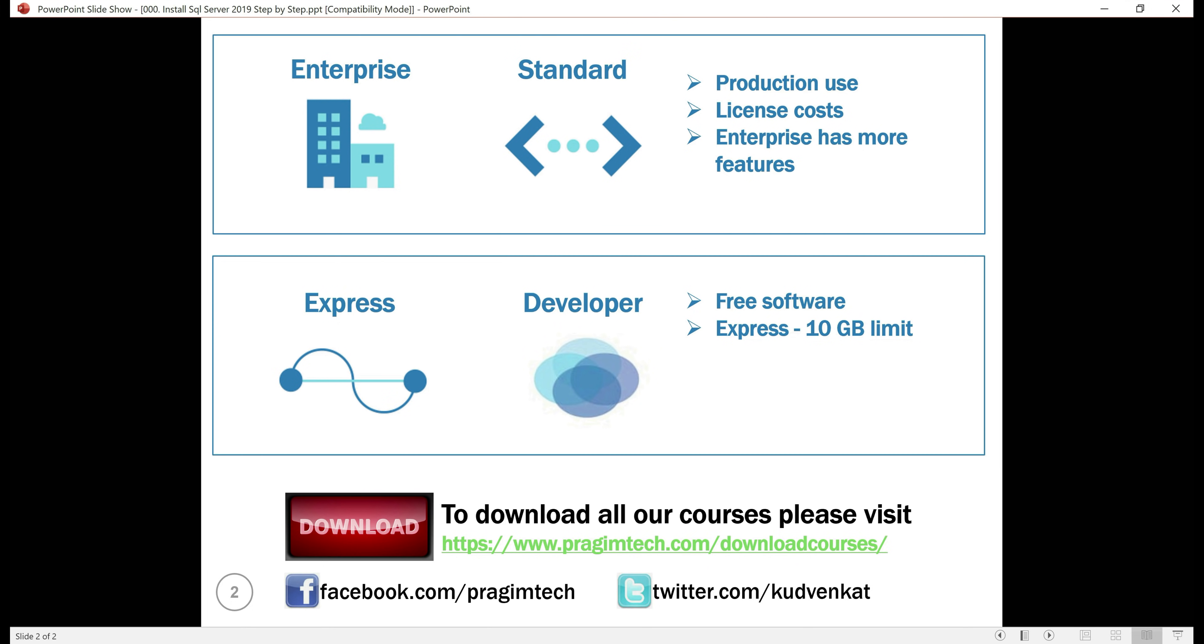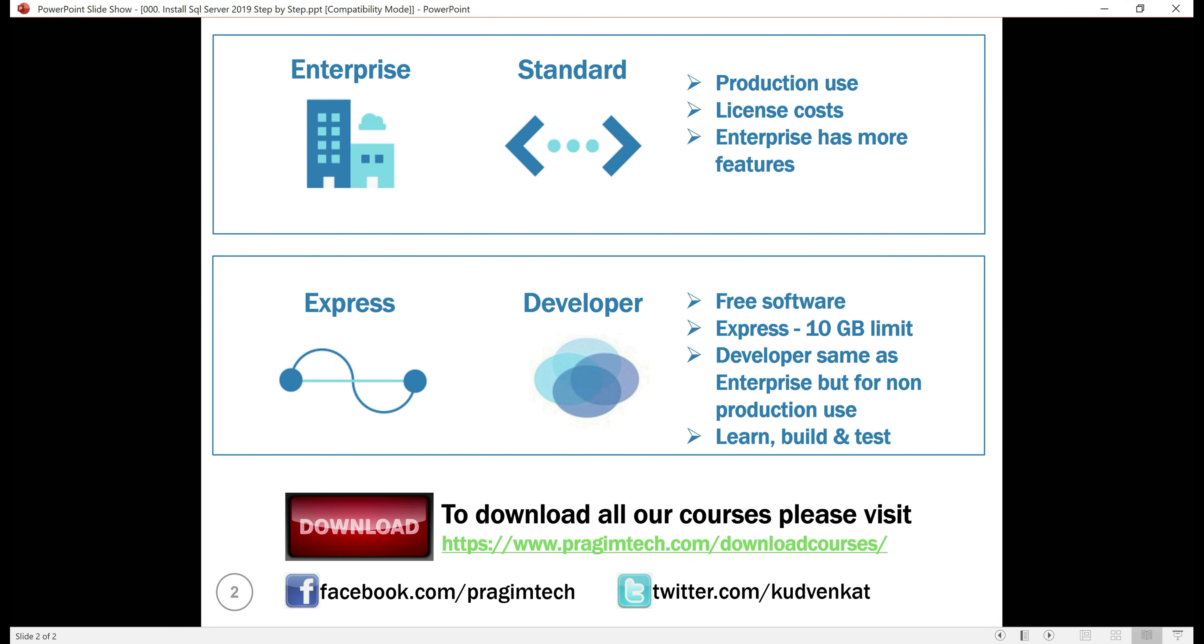The Developer edition, on the other hand, has all the features of the Enterprise edition. It's also free, but you can only use it for non-production use. So if you are learning SQL Server, then this is the edition that you want to download and install.